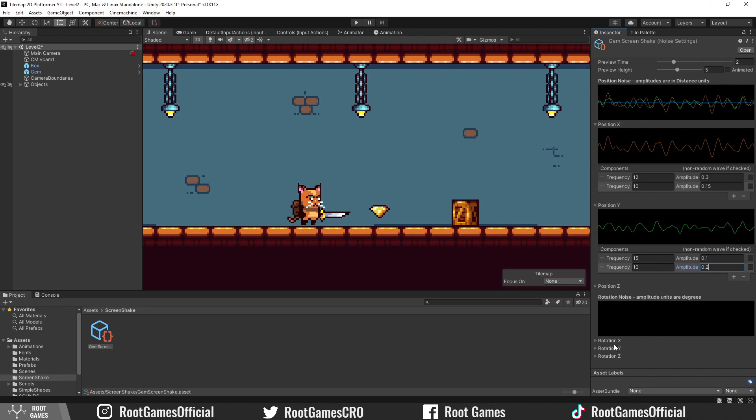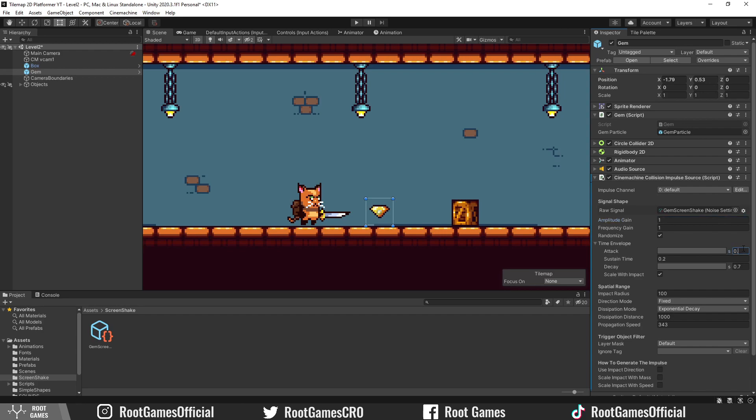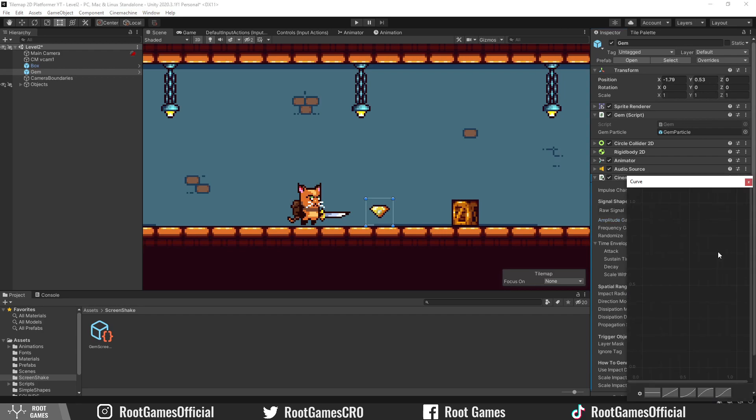Now, select the gem. In the impulse source settings, you can adjust all amplitudes and frequencies of the signal. Then, you can adjust fade in and fade out times of screen shake using time envelope. The attack is fade in into the shake. I will set this to 0.1 seconds and adjust the graph.